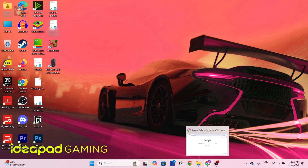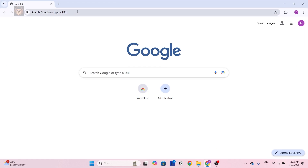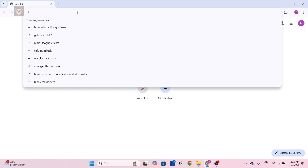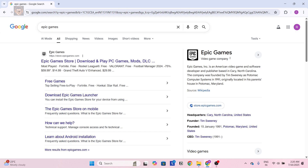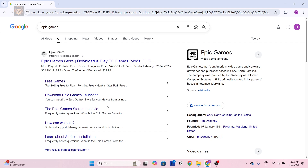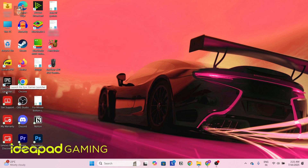To install, follow the steps with me. Open your Chrome browser, search for Epic Games, and click Enter. Here is the Epic Games website — store.epicgames.com. Click on Download Epic Games Launcher, download it, create an ID, and then you'll see the Epic Games Launcher.